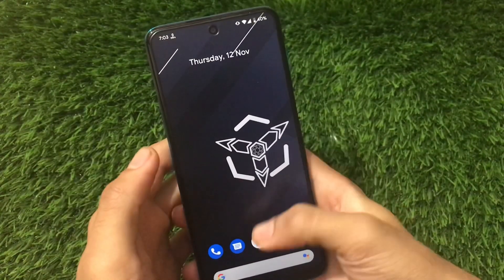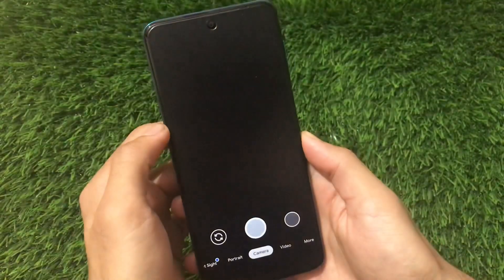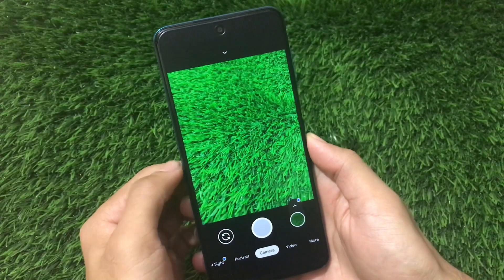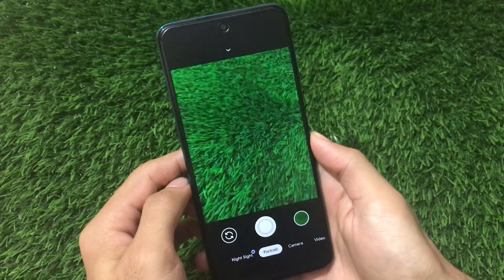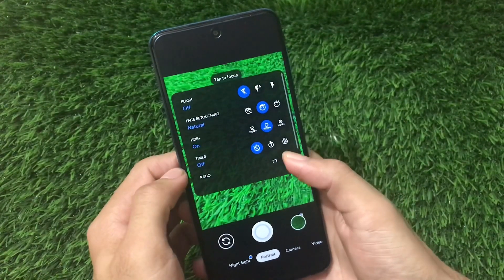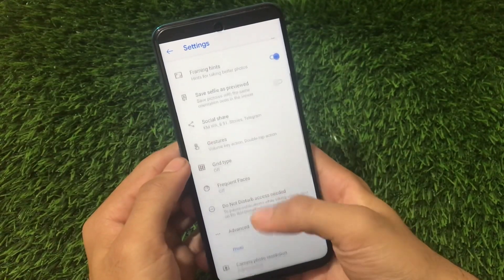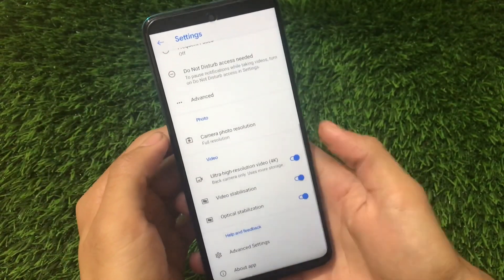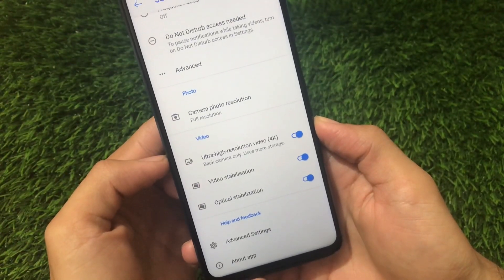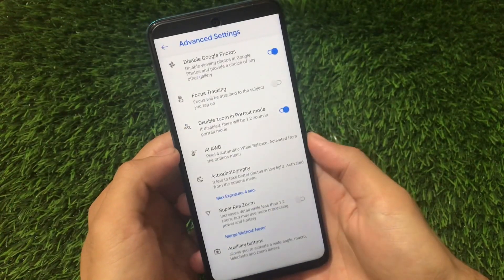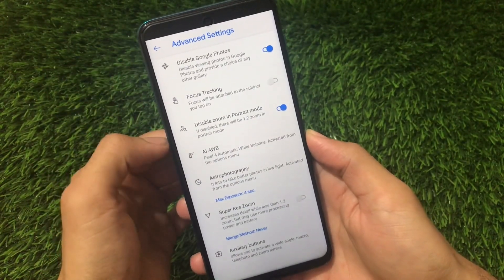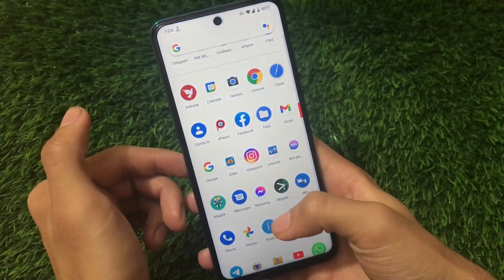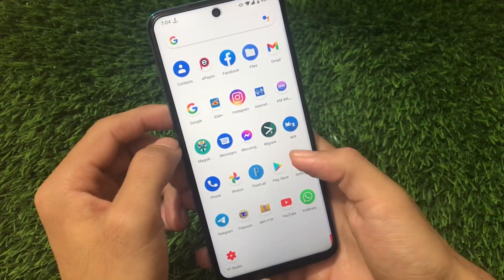I'm using GCam here, and it works perfectly fine. The link for this GCam is in the description. This is one of those GCams I regularly use, which has almost every feature working fine. In advanced settings, you'll see the dirty lens warning, HDR Plus control, ultra HD 4K resolution video recording, video stabilization, optical stabilization, and in advanced settings you can disable Google Photos zoom in portrait mode.